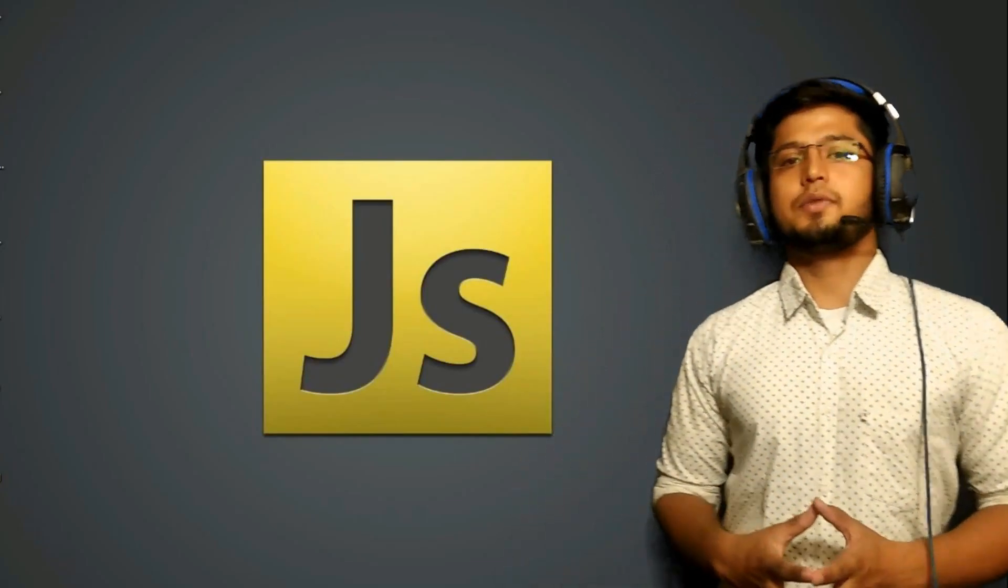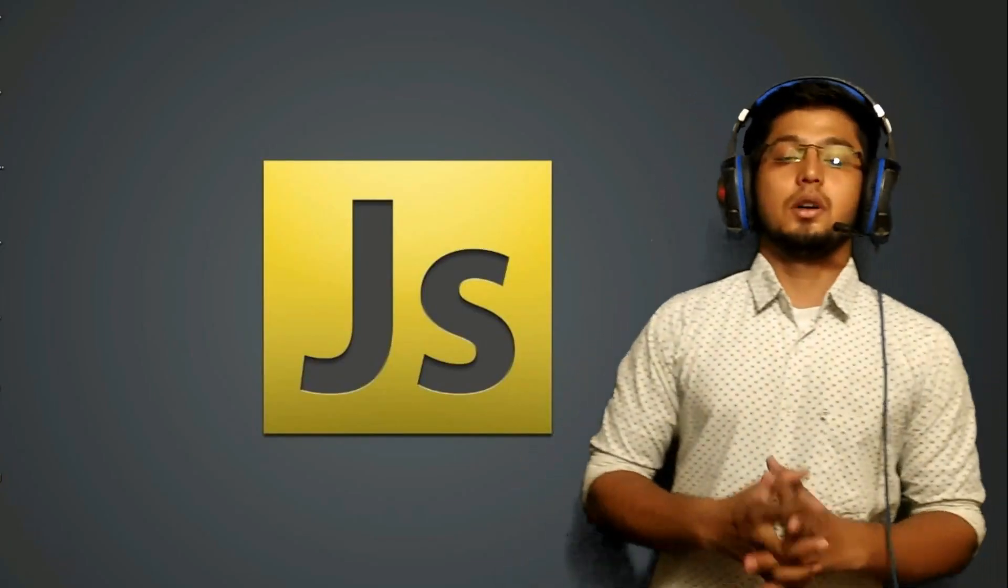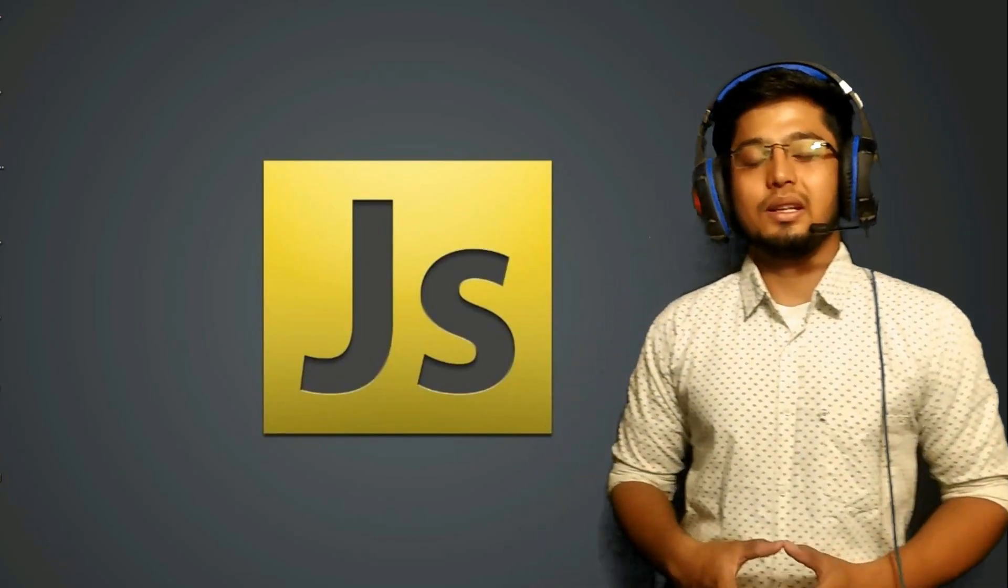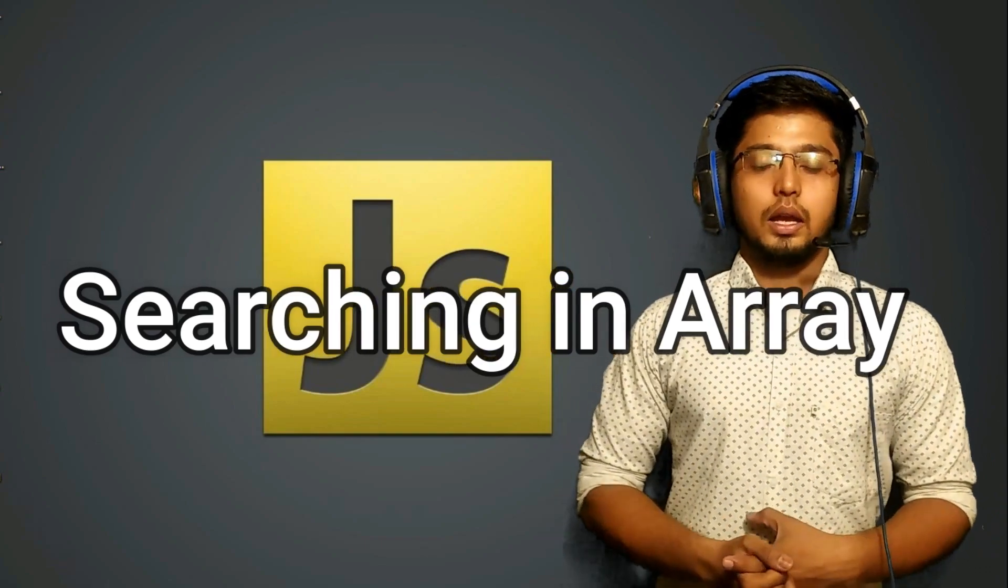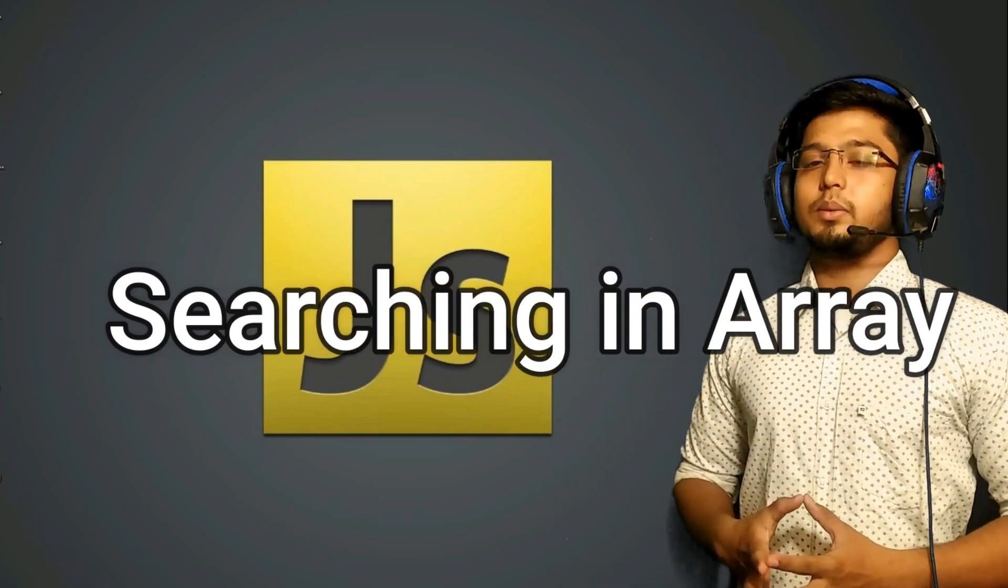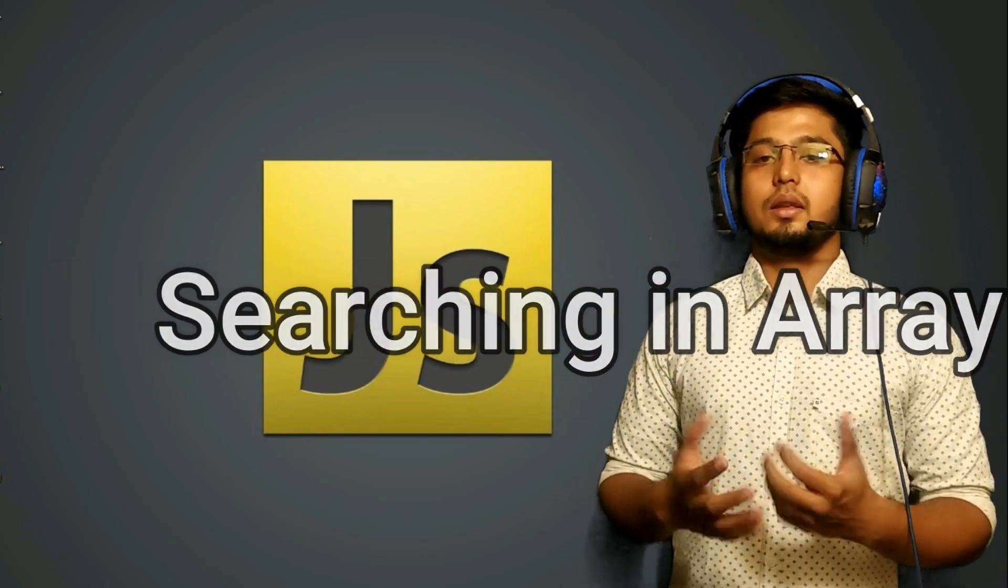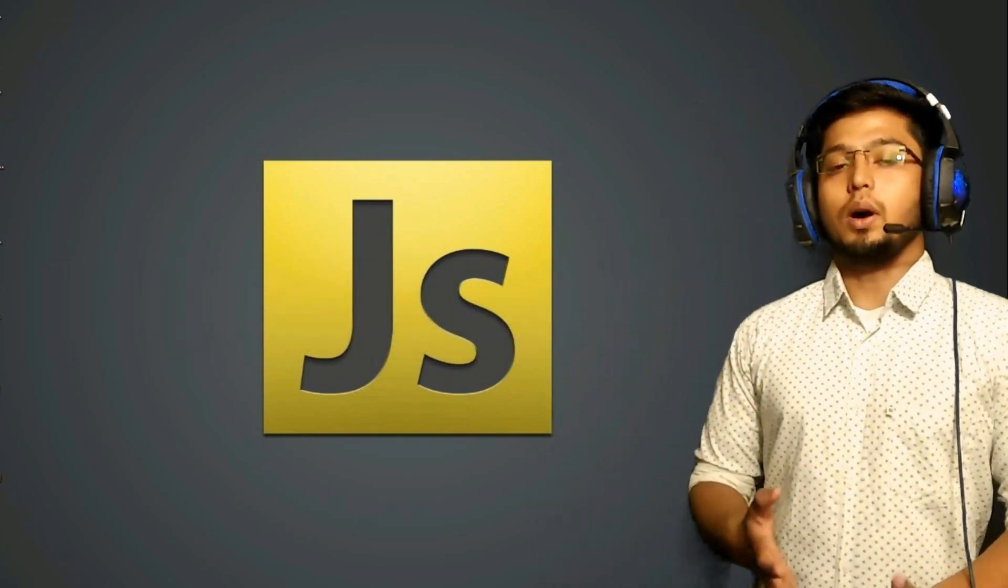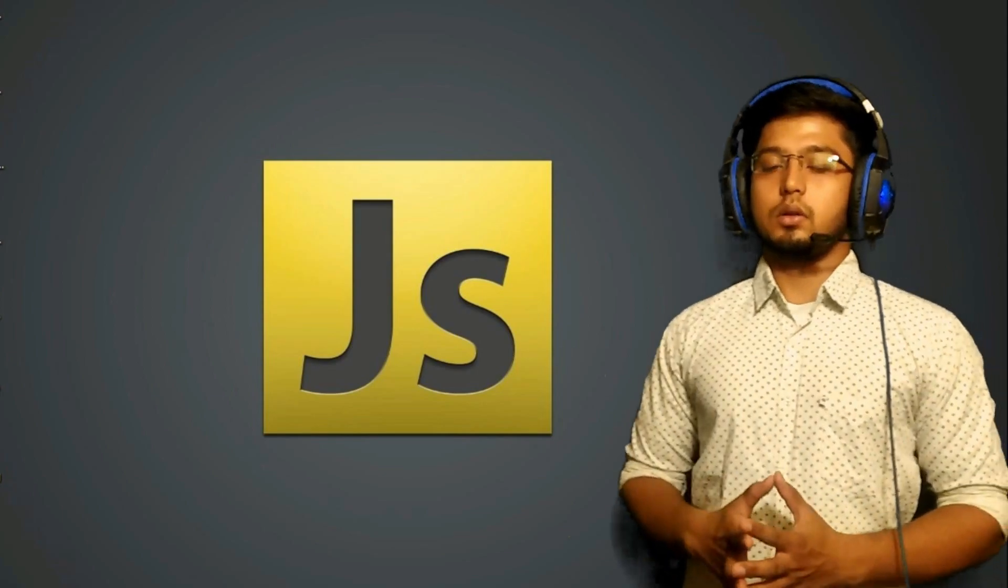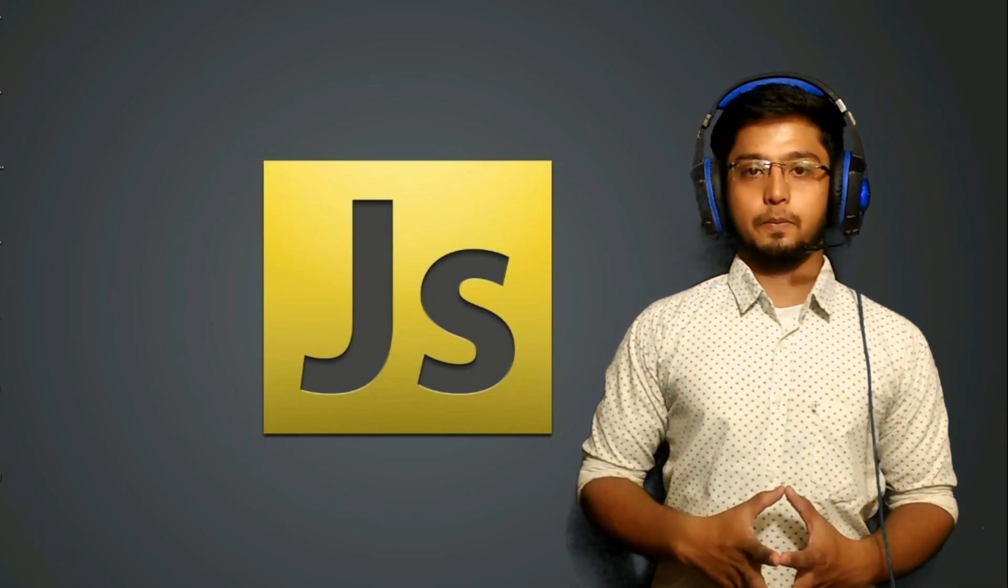In today's video, we're going to be talking about searching in arrays, like how we're going to be searching the things that we want from a particular array.